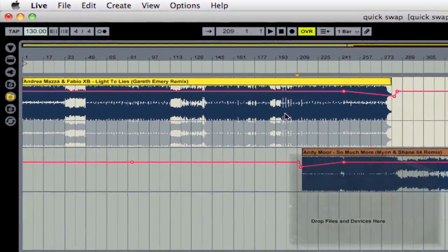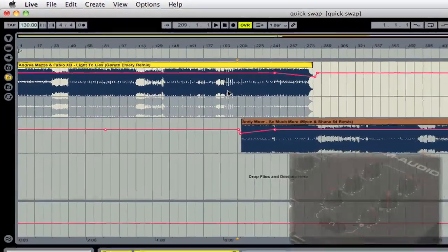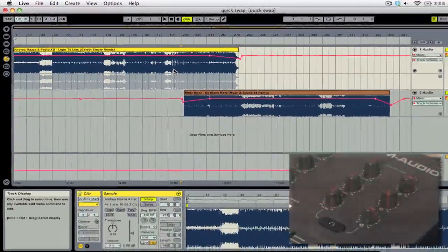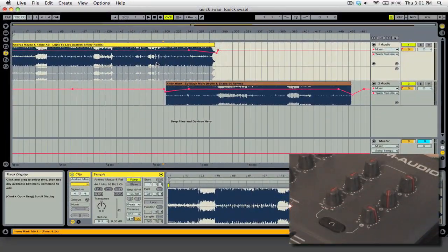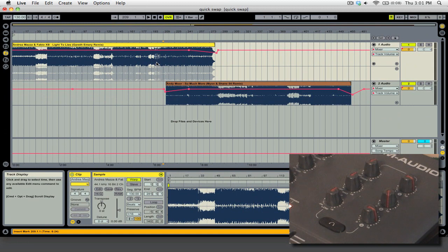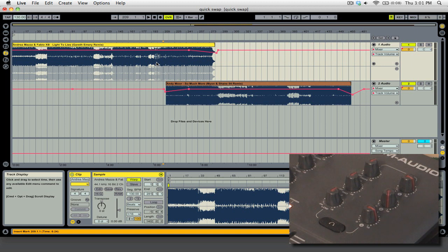The best way to do this is if you have a MIDI controller. As you can see, I have the M-Audio X-Session Pro out here. And what I'm going to do is to map two of the knobs to adjust the tempo of the Live project.